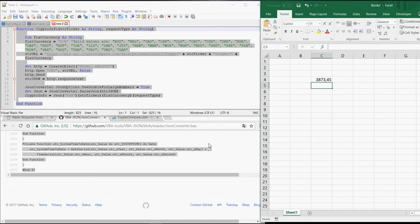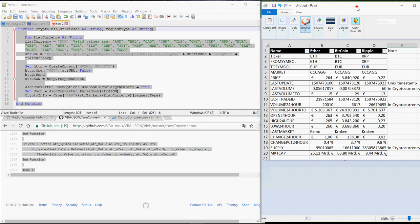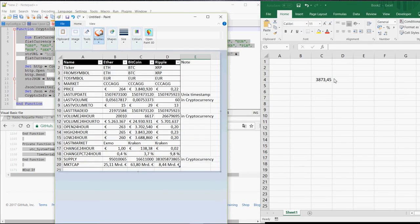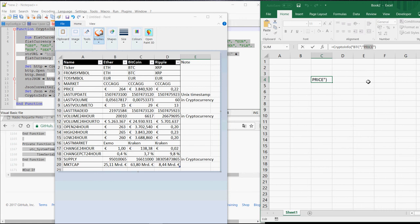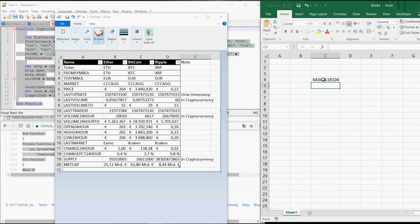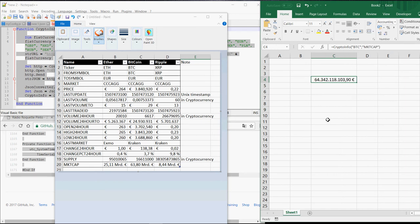If you don't want the price but something else, then you just have to change the second word. So for example, market capitalization is MKTCAP. So this is the current market capitalization in Euro of Bitcoin. 64.3 billion.